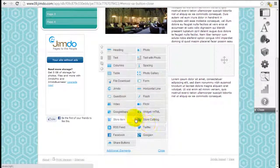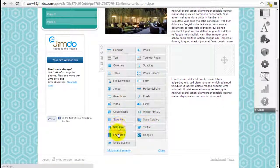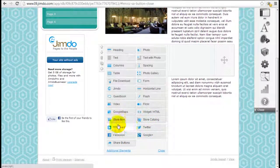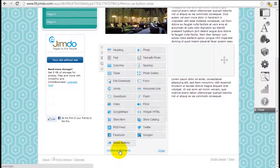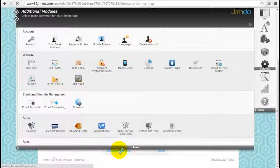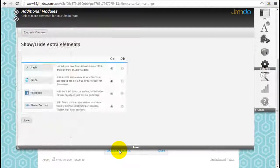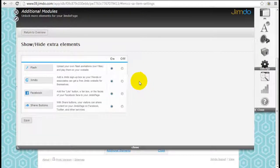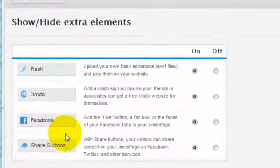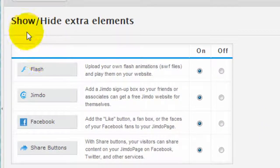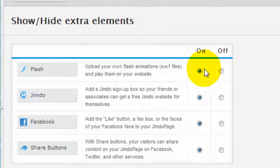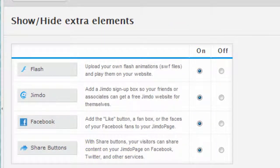By default these icons won't show up, so you have to click on the additional elements down here, which will automatically bring you to show or hide these extra elements, and just switch them on as default.